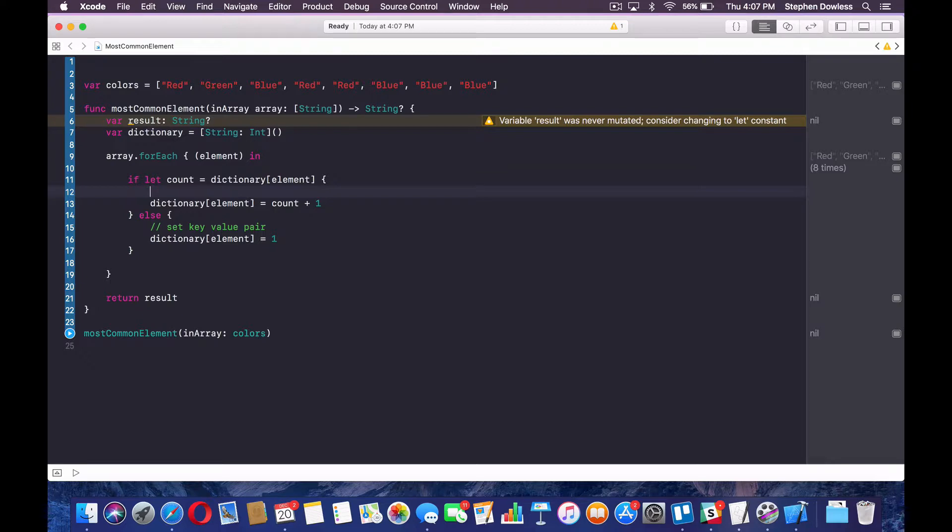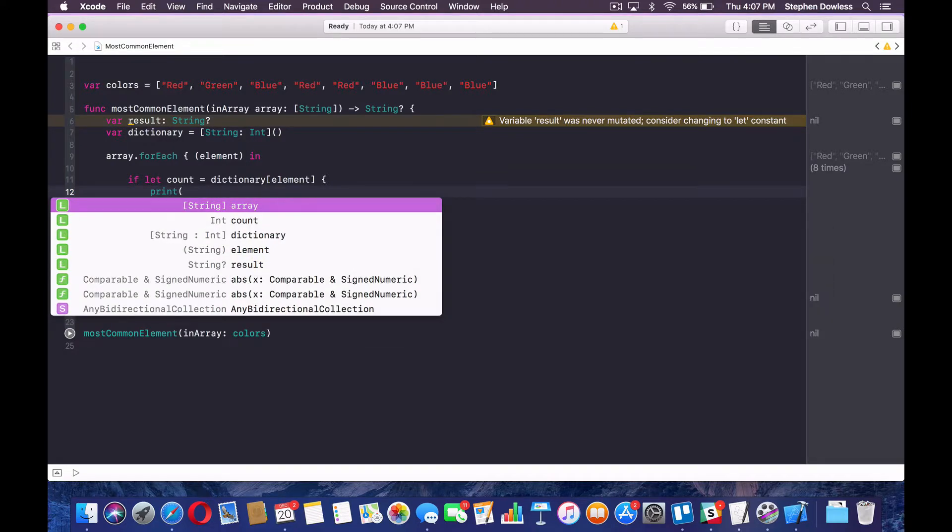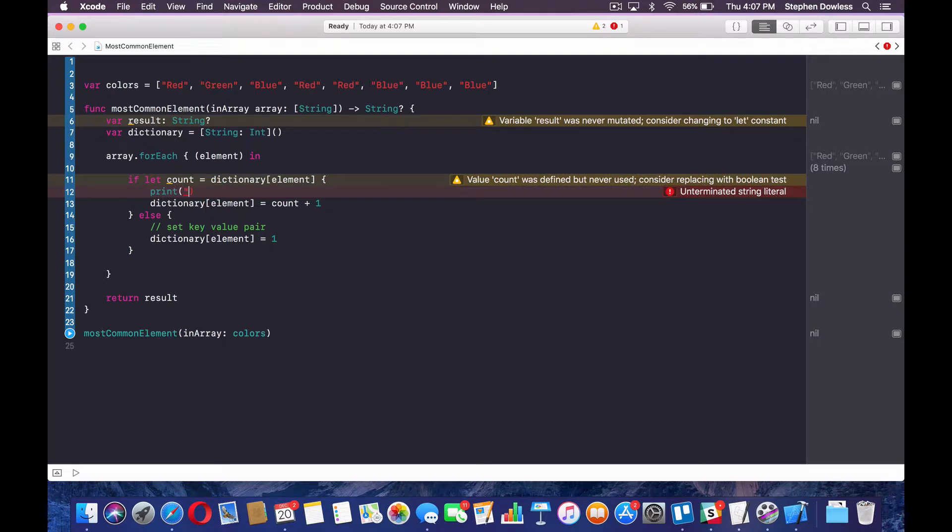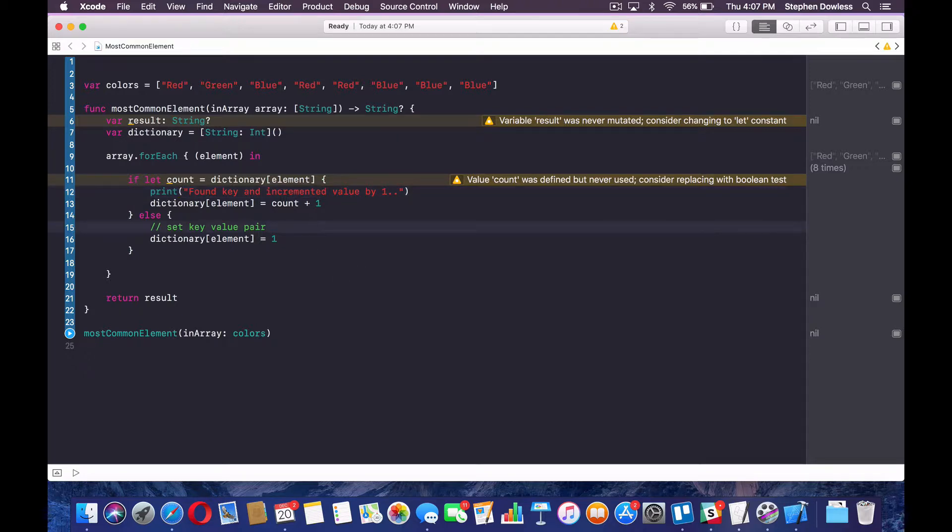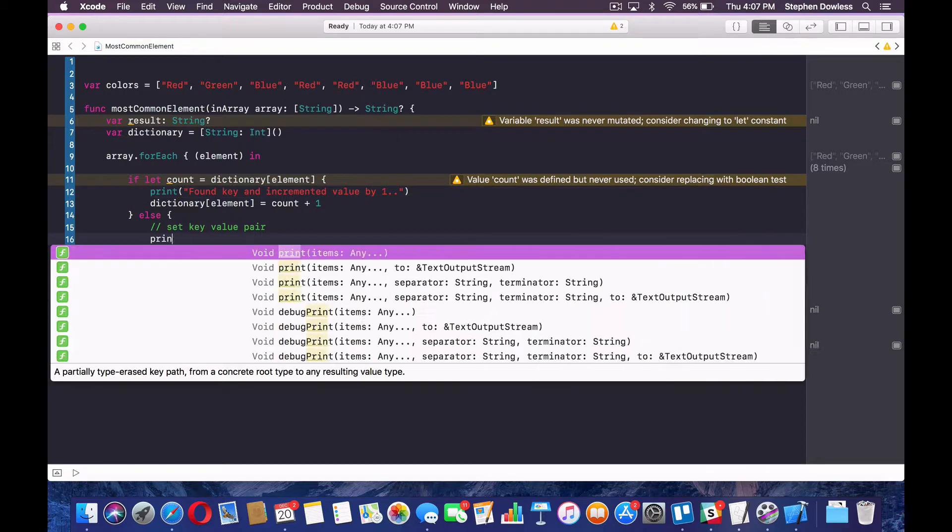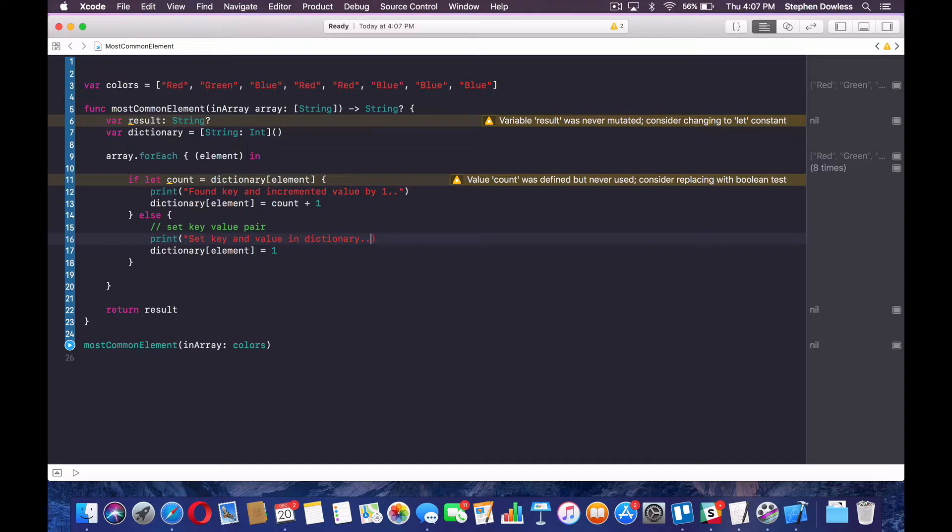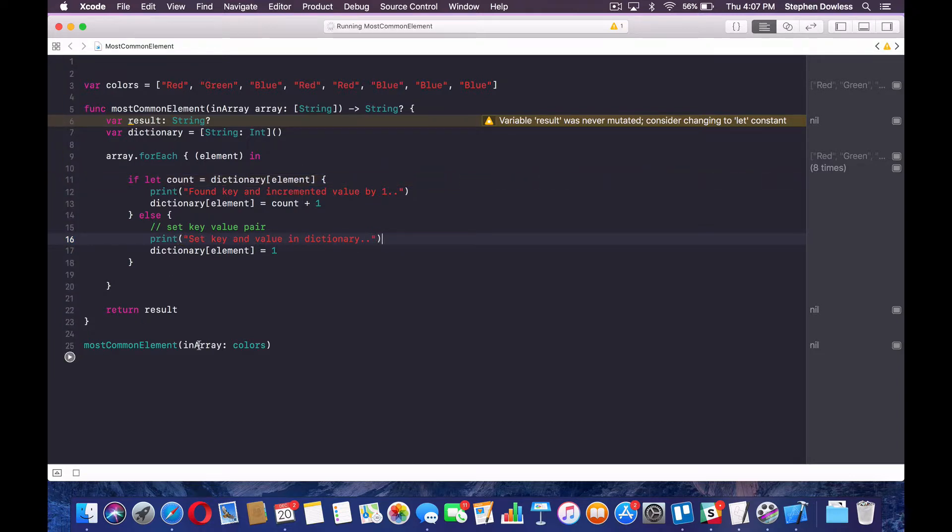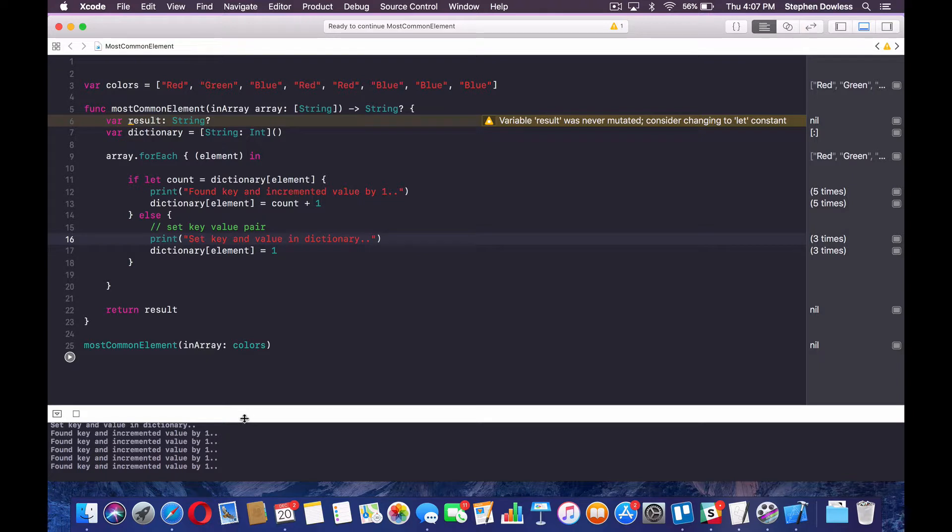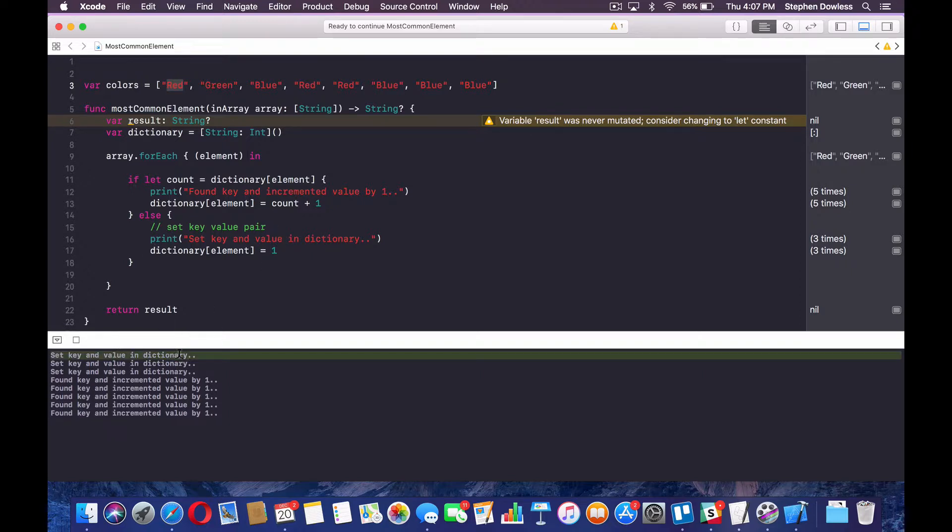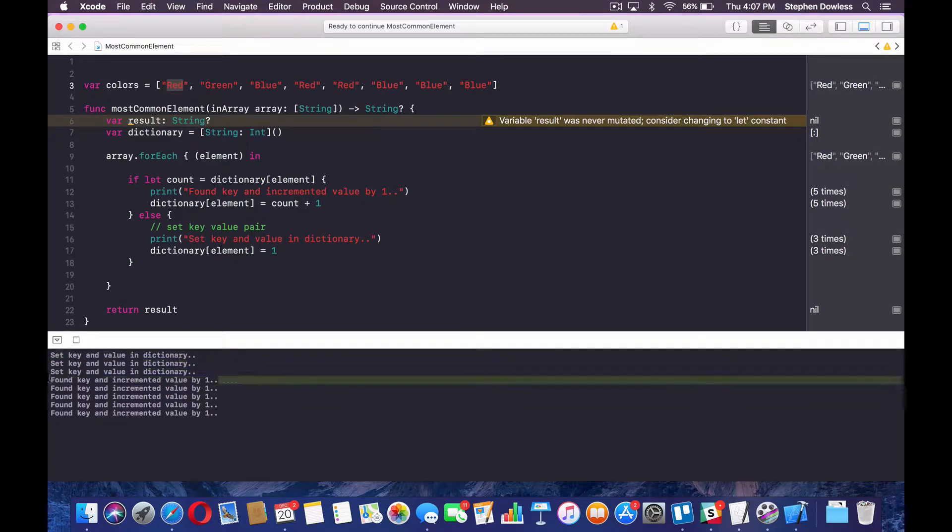So let's see. Let's add a couple of print statements here and run our function so we can really see what's going on in our console. So we're going to say print found key and incremented value by one. And here we're going to say print set key and value in dictionary. So now let's run this. So let's see. It started at red and then it said, okay, we hit this else block here. So it set the key and value in the dictionary. And then it did that for green and blue. And then it hit red again. And then it hit that if block there. So it found the key and incremented value by one.